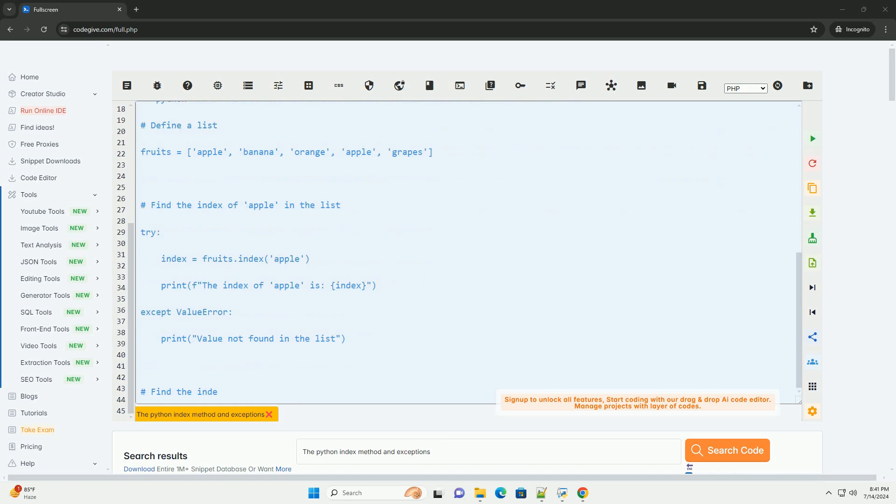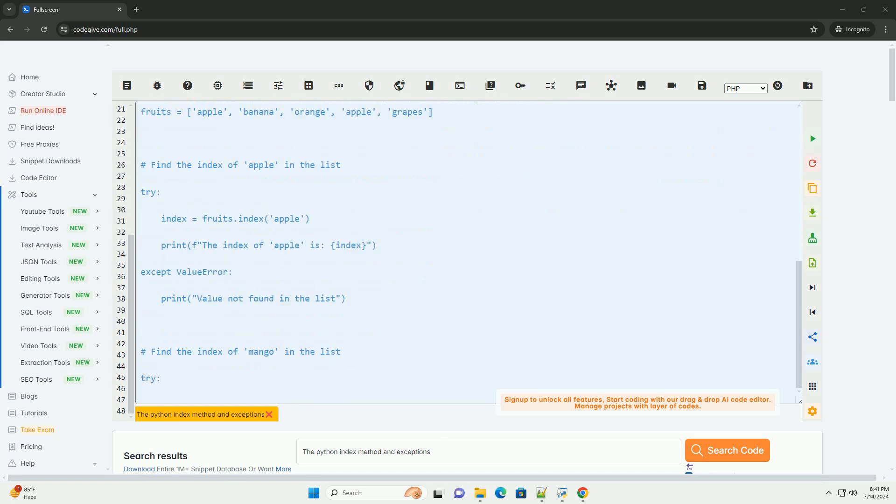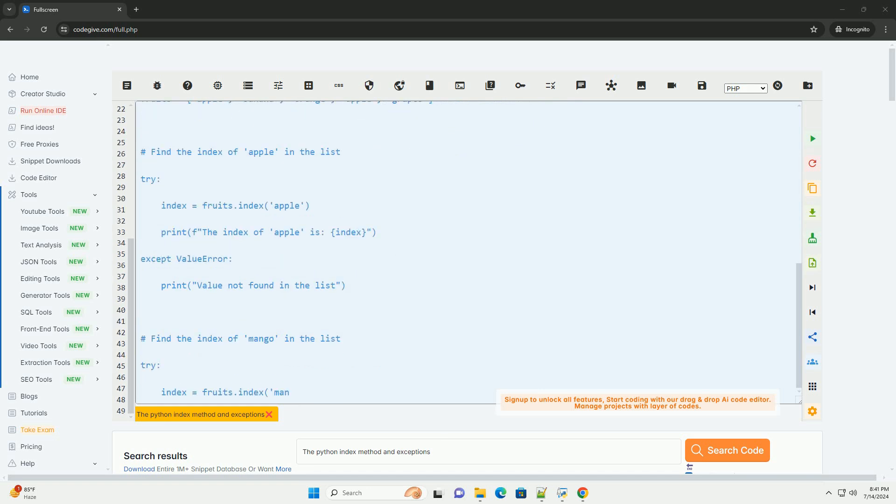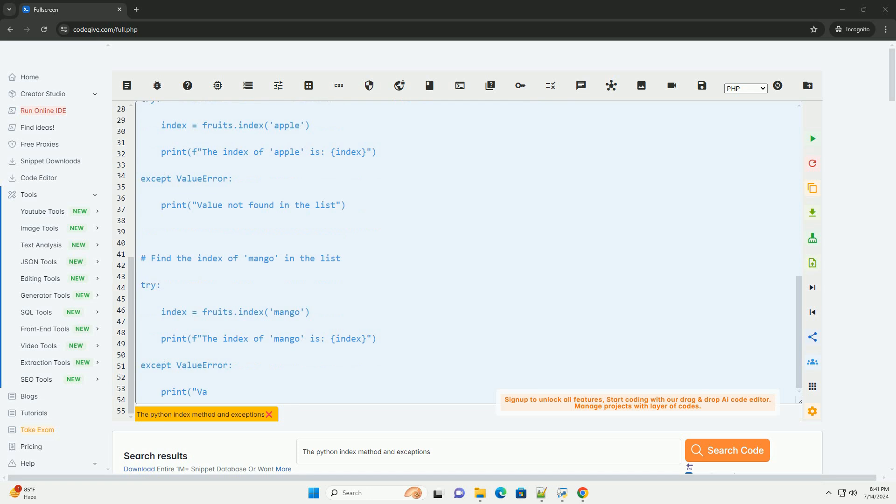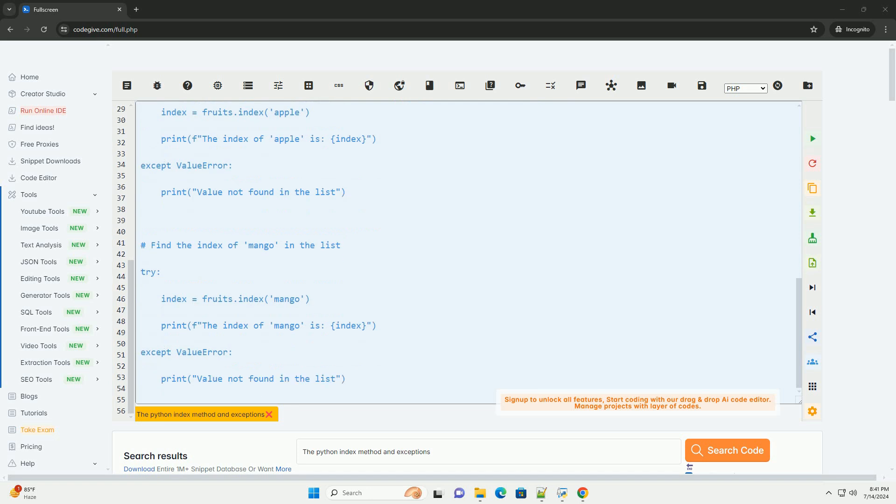The syntax for the index method is: value - the value to search for in the list.